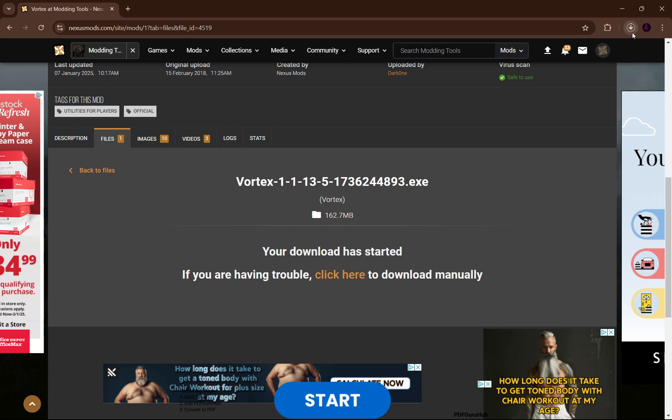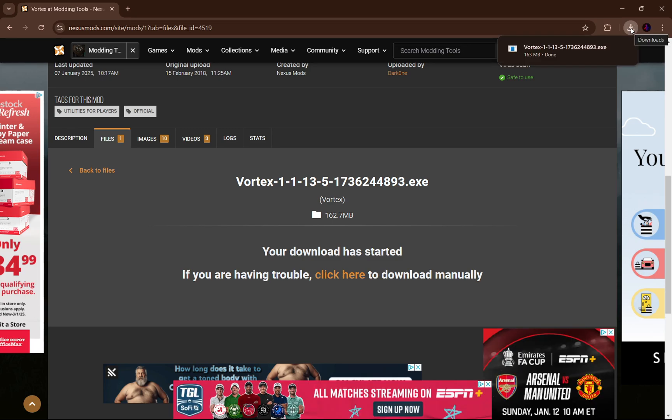You can see at the top right it's downloading. It's only 163 megabytes, so it just takes a moment to download.